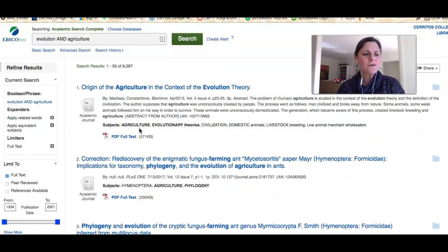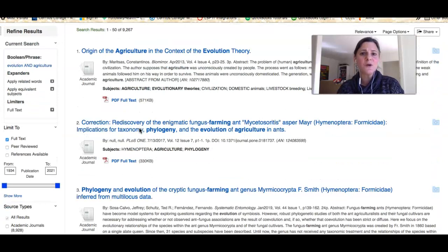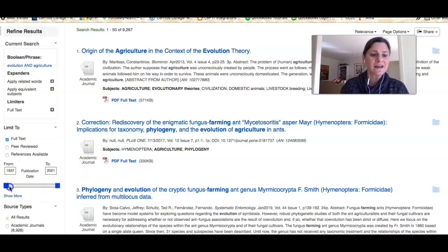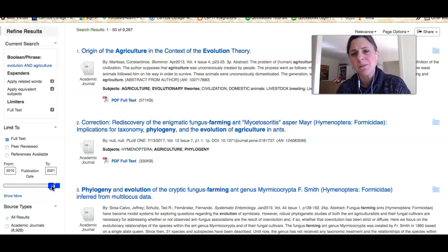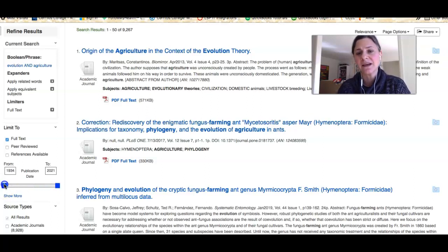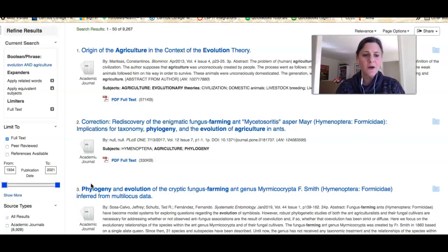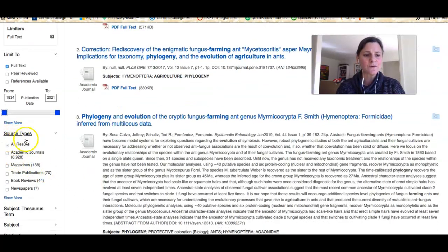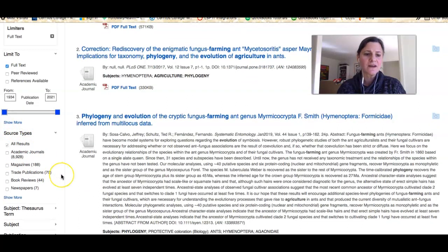Often when doing research in the sciences, you want to limit your results to timely or current information. You can use the slider bar to change the dates of publication — maybe only the last 10 or 5 years; your professor will let you know what's required. When I scroll down, I can see the source types, so let's take a look at the different types we've been talking about.